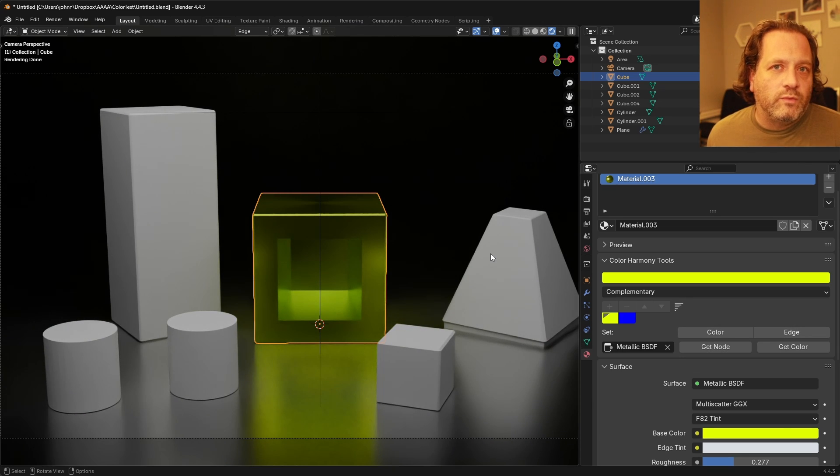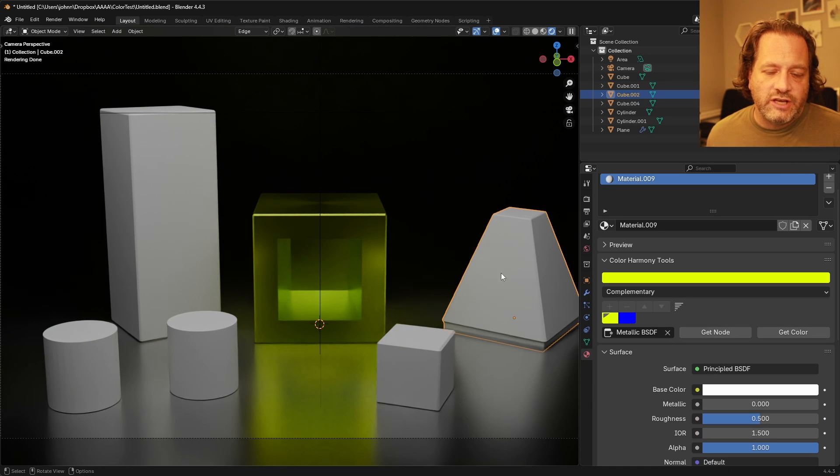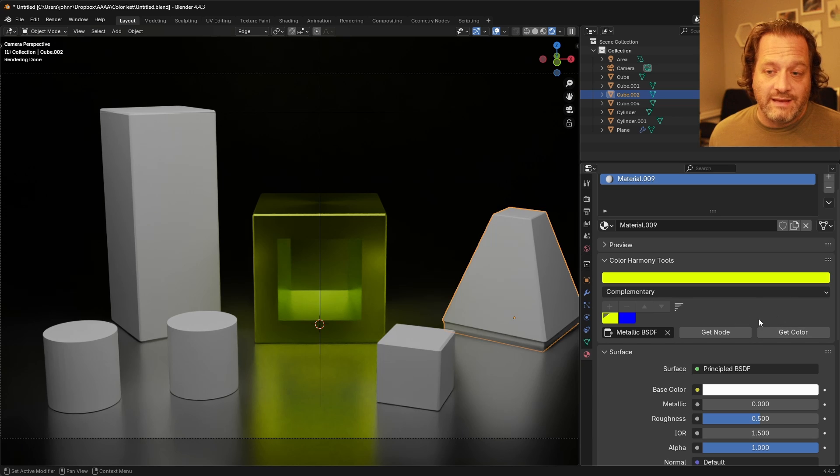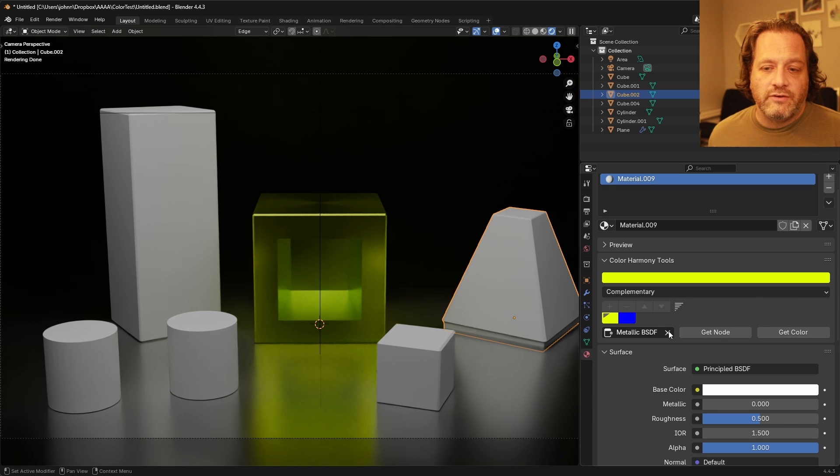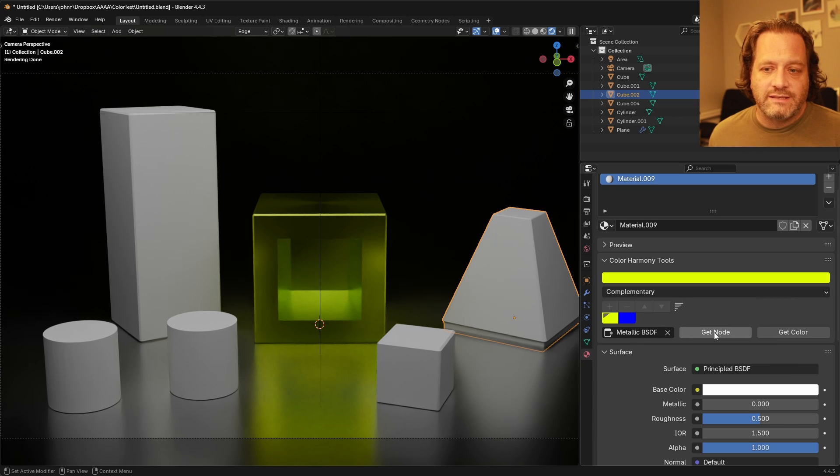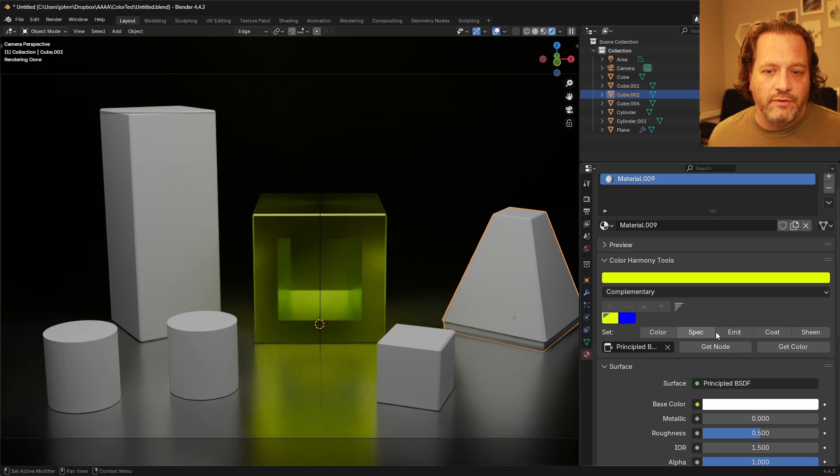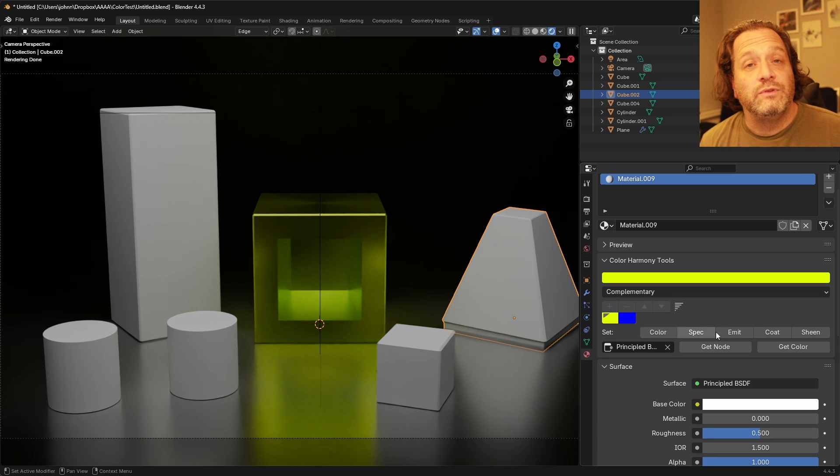If I click back on one of these principled shader ones you'll see I get the same thing and instead of clearing this out and choosing principled BSDF I can also just click get node and that will do the same thing.